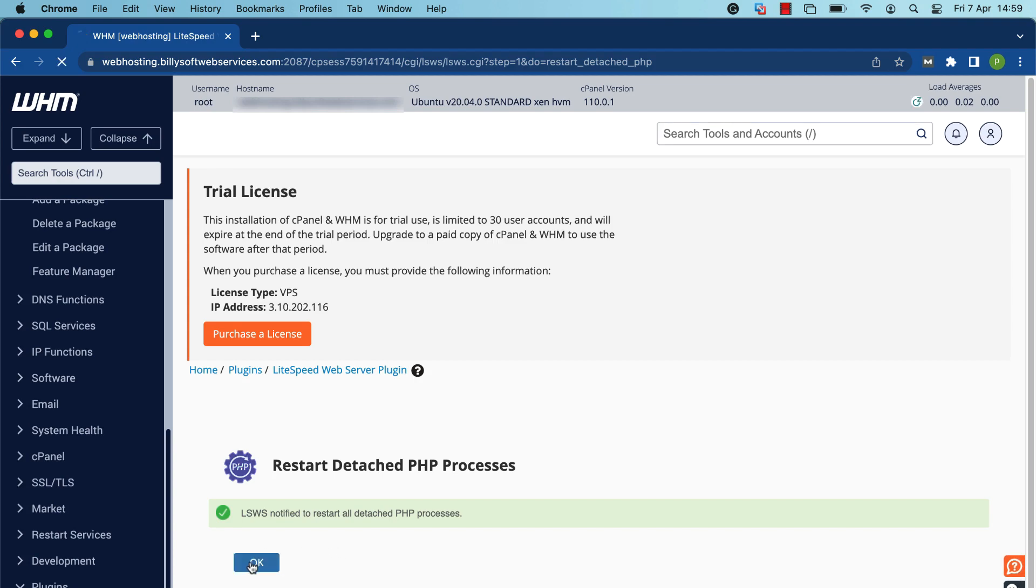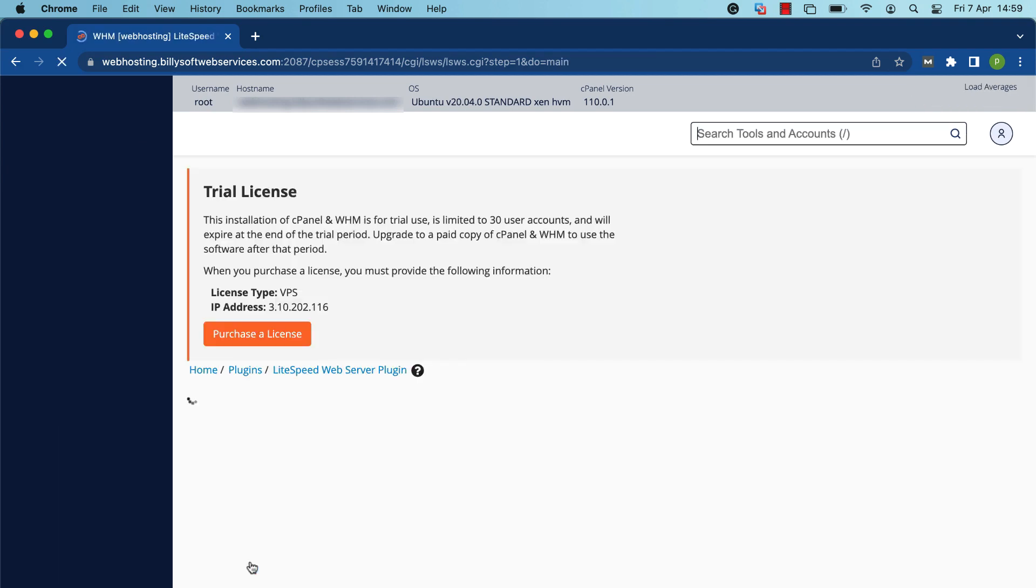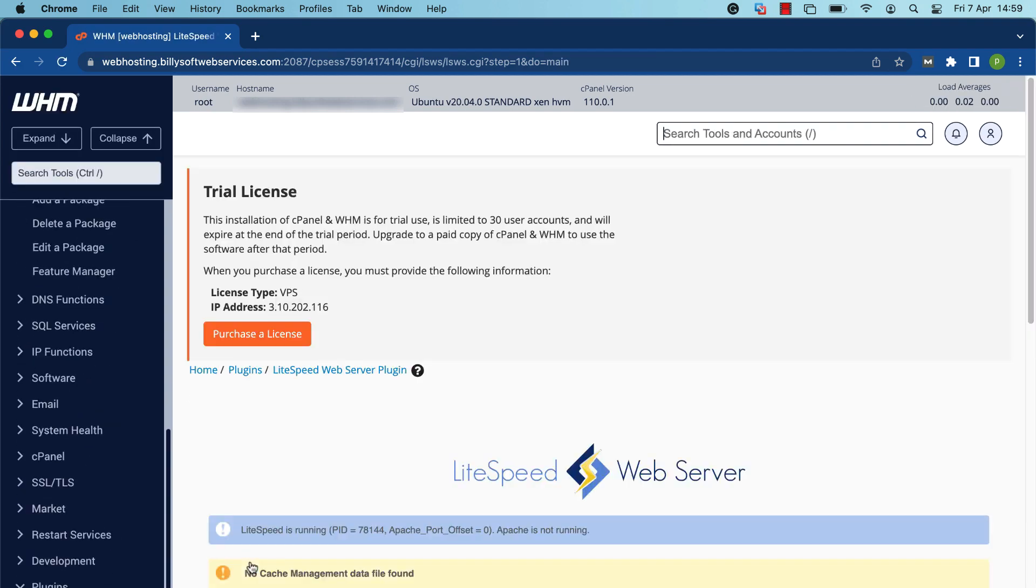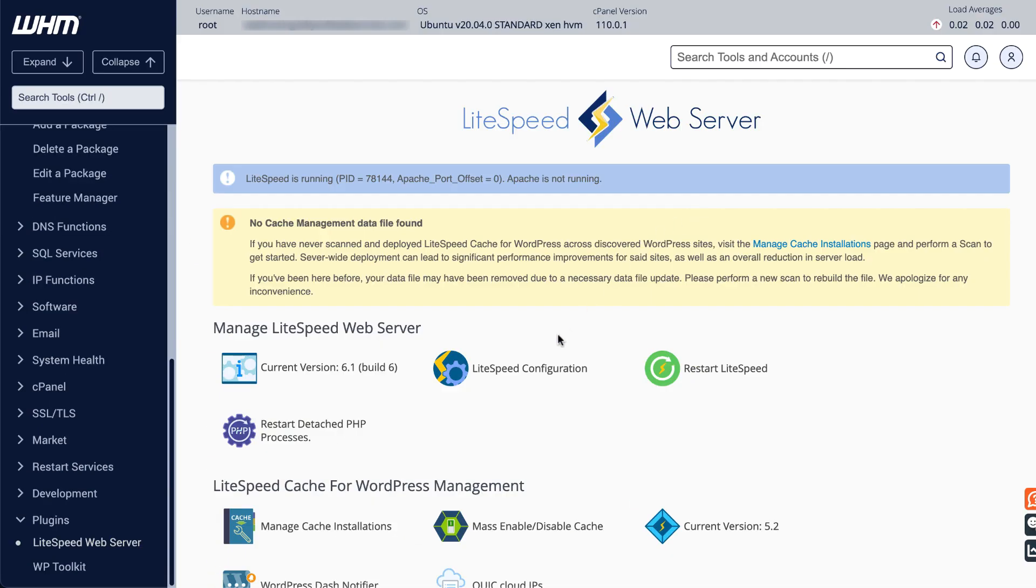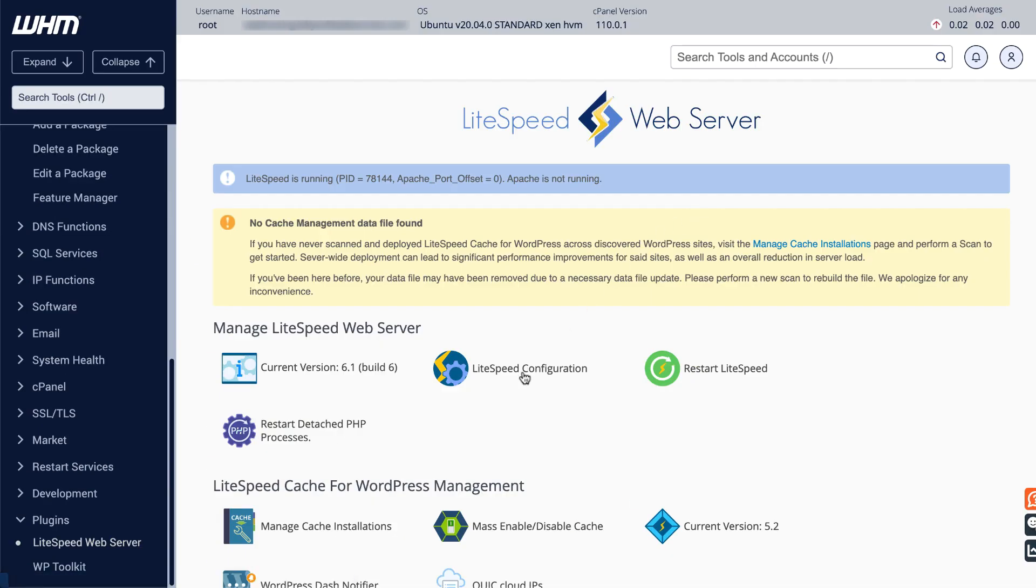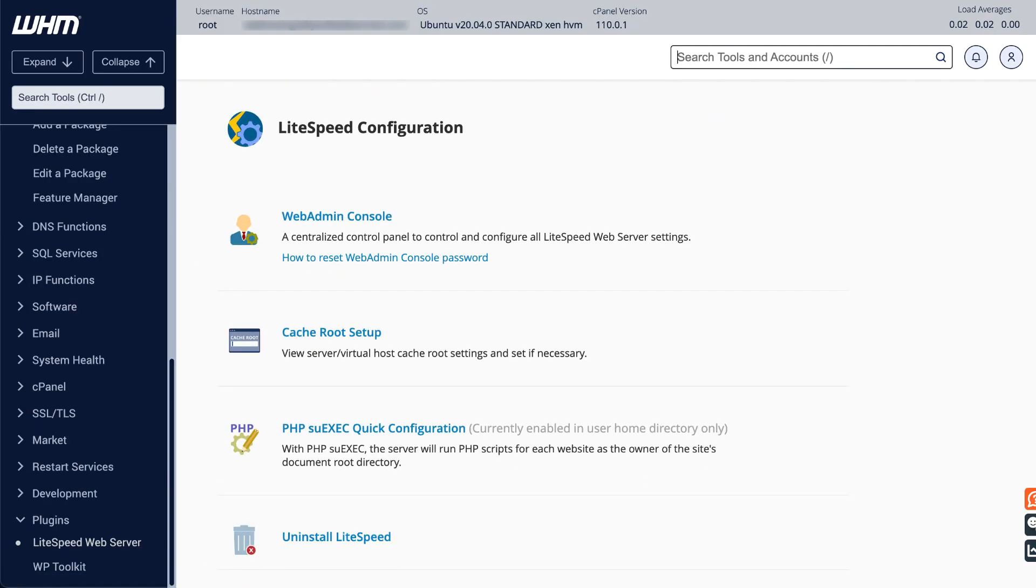Click LiteSpeed Configuration to access more configuration options. These include the Web Admin Console, which is a graphical user interface to all of LiteSpeed web server settings, cache root setup, which we'll talk about in a minute, and PHP SUExec Quick Configuration, which allows you to turn PHP SUExec on or off, and to set the maximum number of allowed SUExec connections.